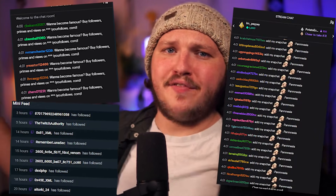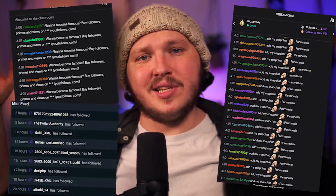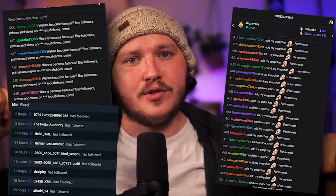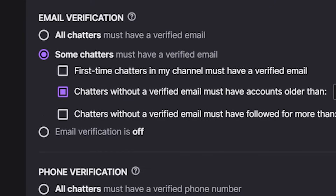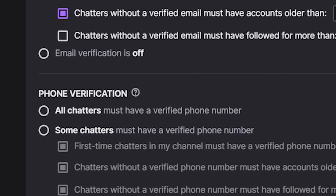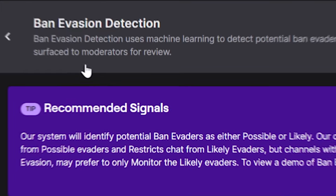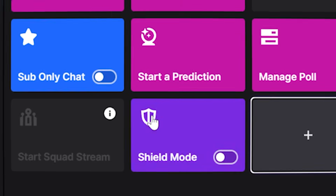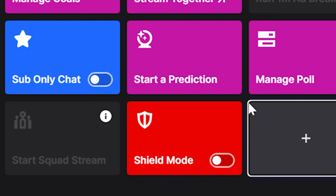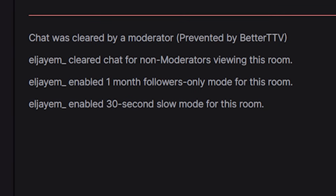Spam bots, follow bots, and hate-filled bot raids can really suck the fun out of your stream. But have no fear, because today I'm going to show you how to set up the built-in Twitch tools that will completely stop all bots, protecting you and your viewers, and it won't hurt your growth at all.